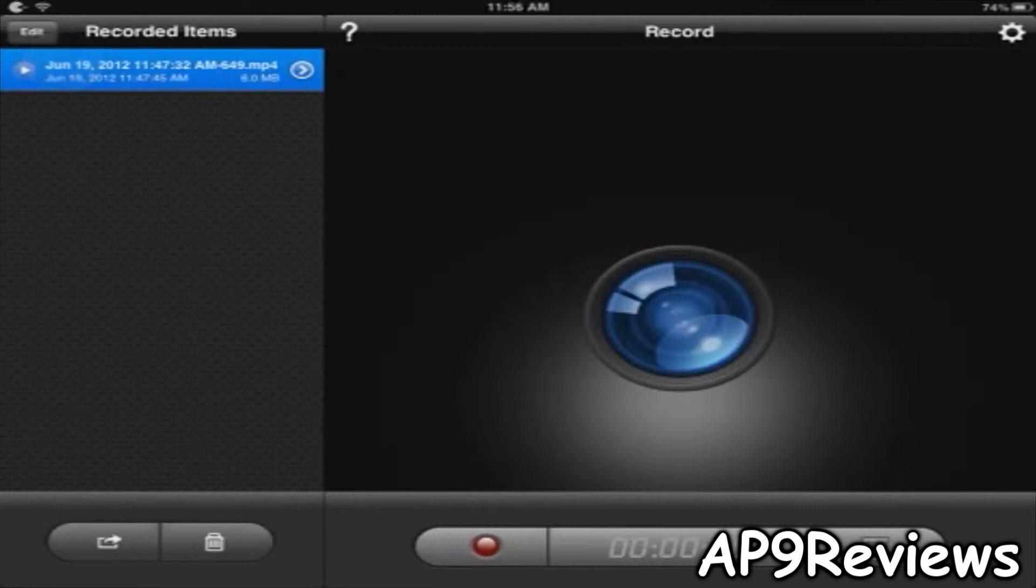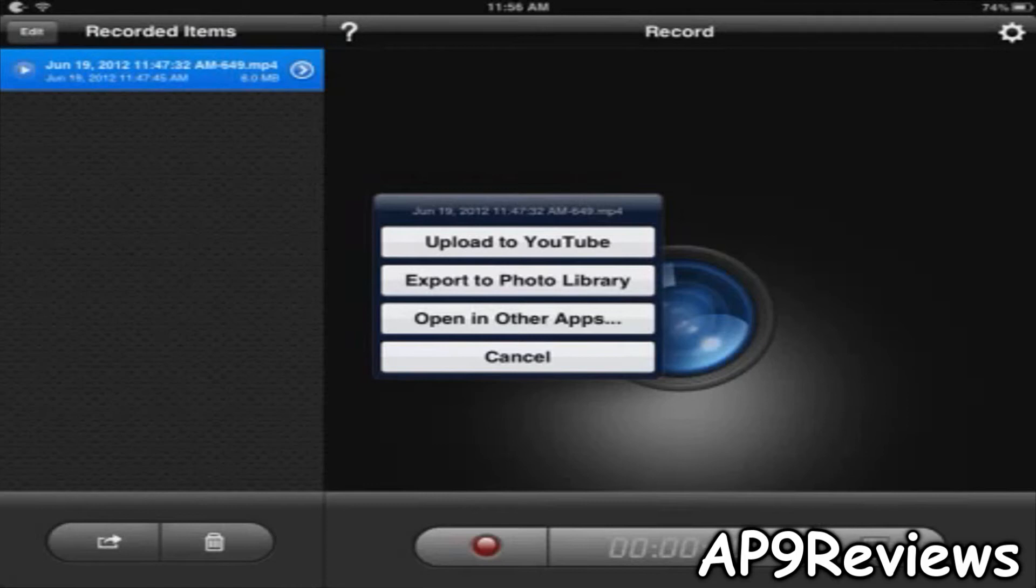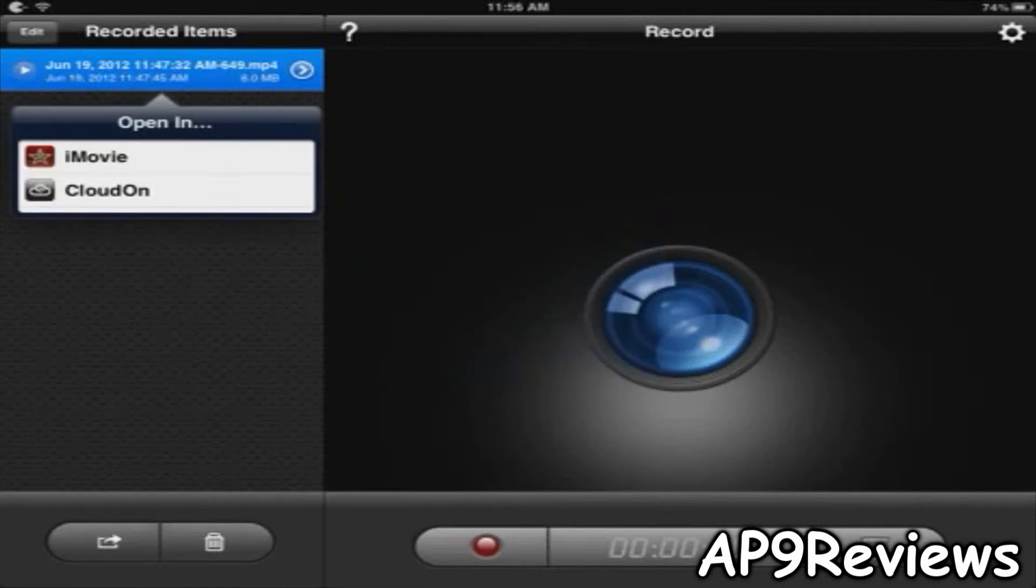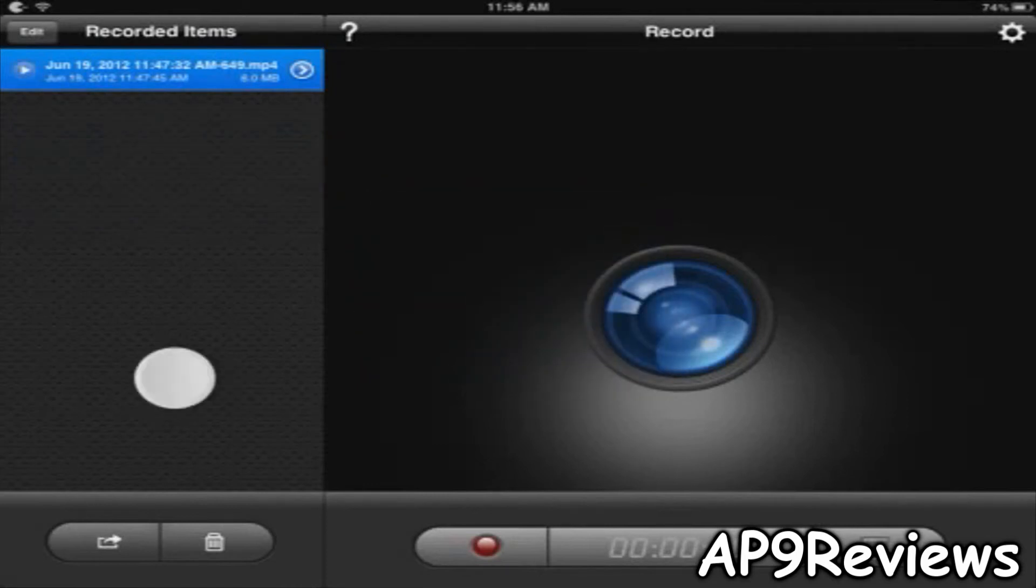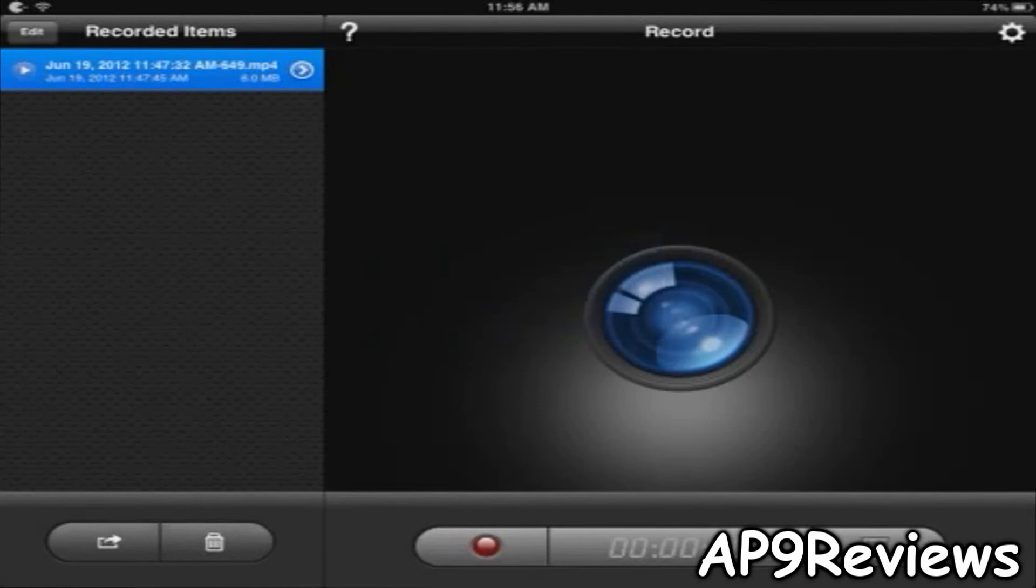Then you can tap on it to upload it to YouTube, export to Photo Library, open in other kinds of apps, and you can hit cancel. Then you can just trash it if you don't like it.